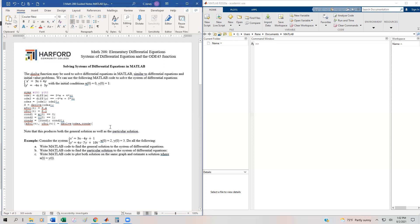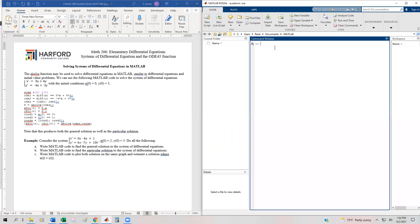Let's look at an example using a different system. We have: X prime equals 3X minus 4Y plus 1, and Y prime equals 4X minus 7Y plus 10T, along with initial conditions. We want to find both the general and particular solutions, then plot both solutions on the same graph and estimate where X(T) equals Y(T).